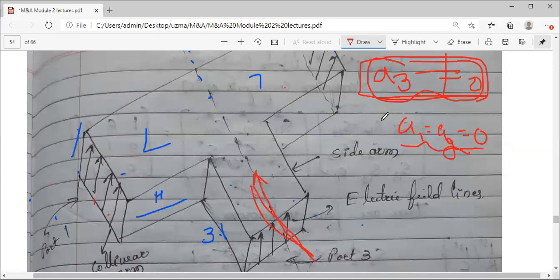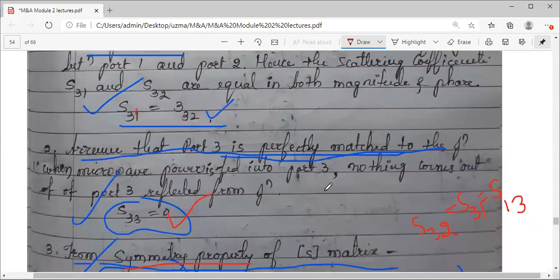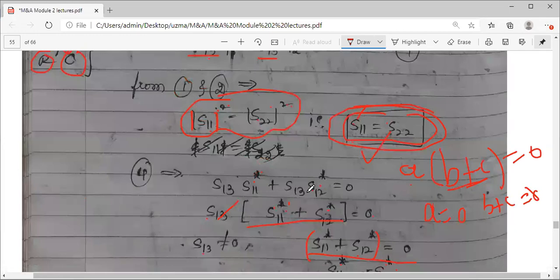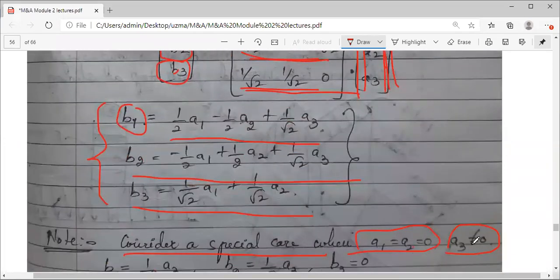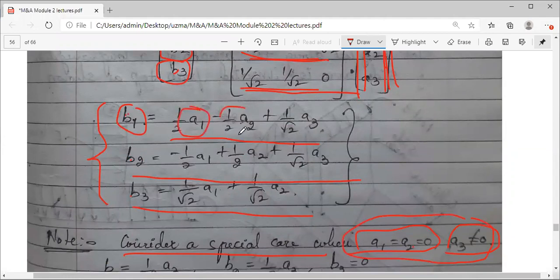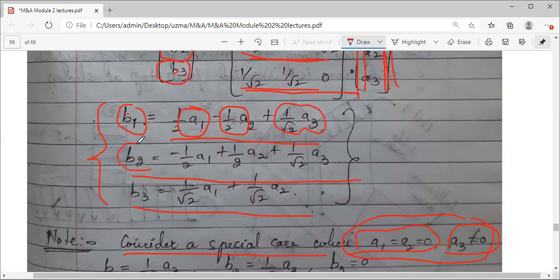Considering these conditions, if I substitute these values into the three equations from b equals S times a — multiplying rows and columns to get b1, b2, b3 — the a1 and a2 terms drop out. So b1 is equal to a3 by root 2, and b2 is also equal to a3 by root 2.